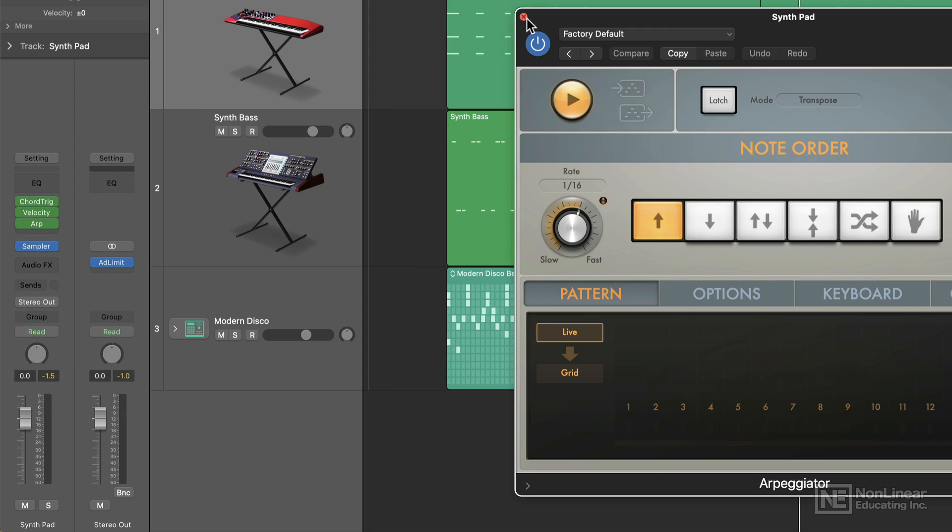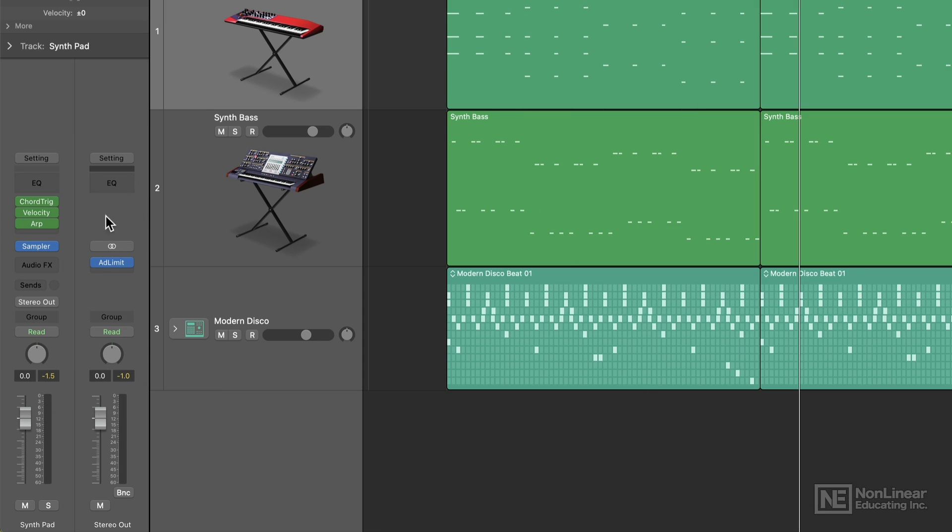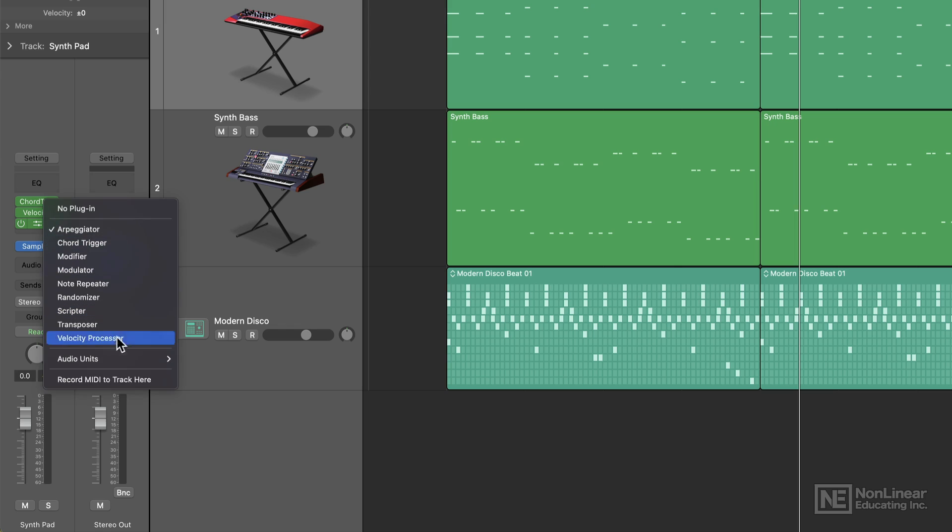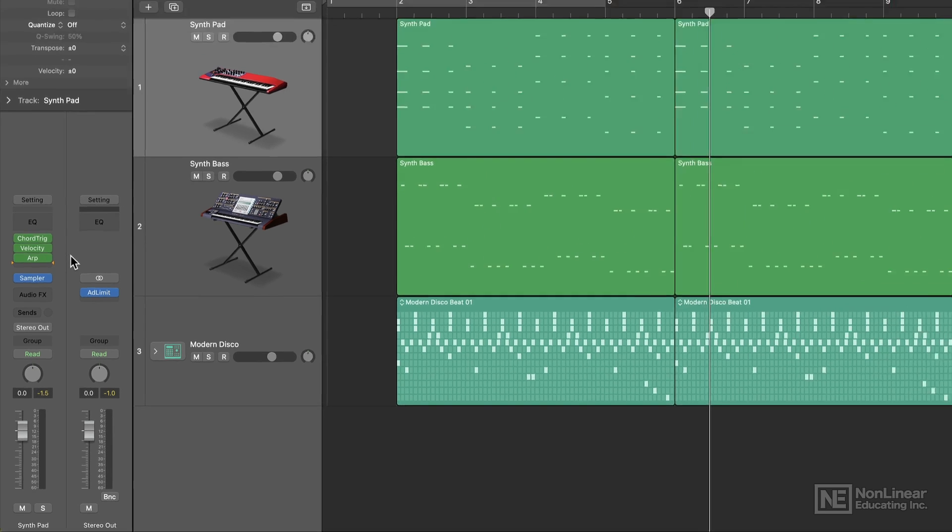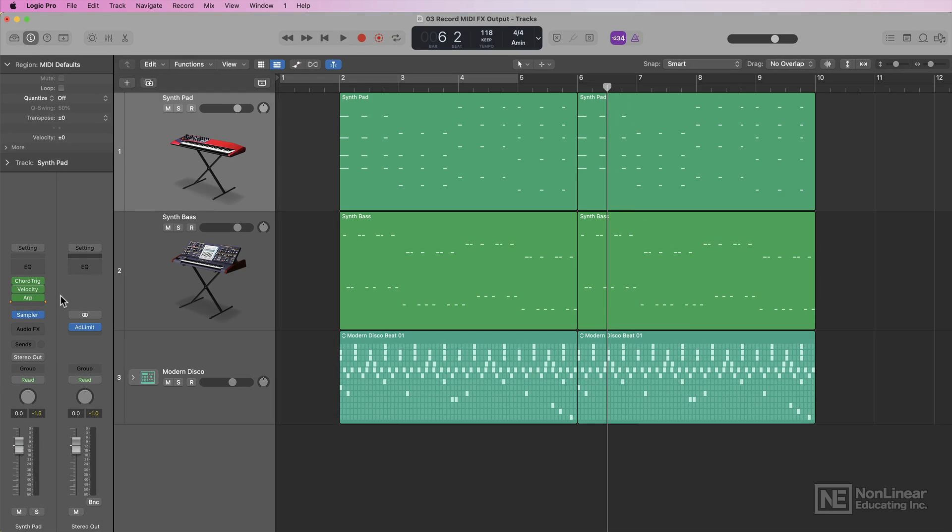What I could do is I could choose any of these MIDI effects to record the output into the tracks area. So if I wanted to record the transformed MIDI signal going through all three of these MIDI effects plugins, this is now possible.